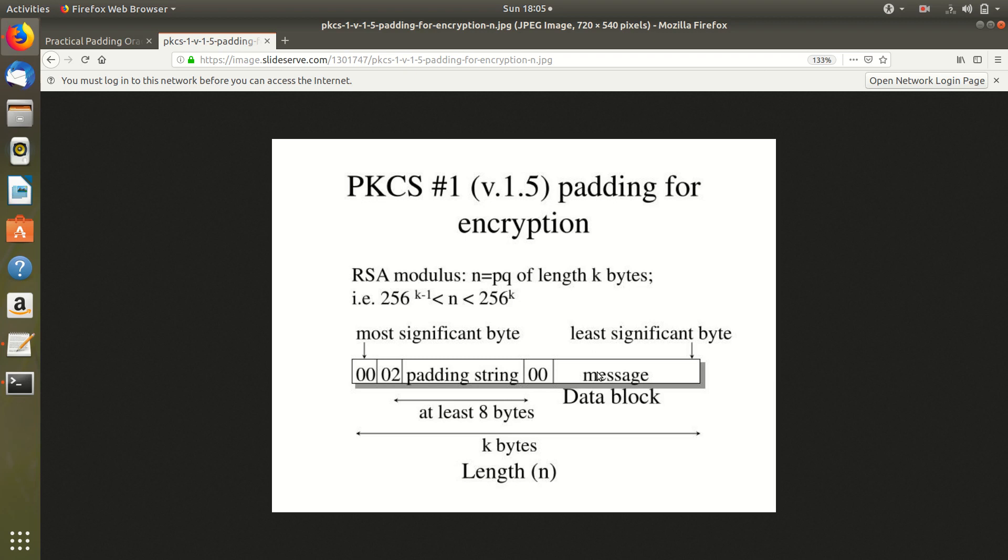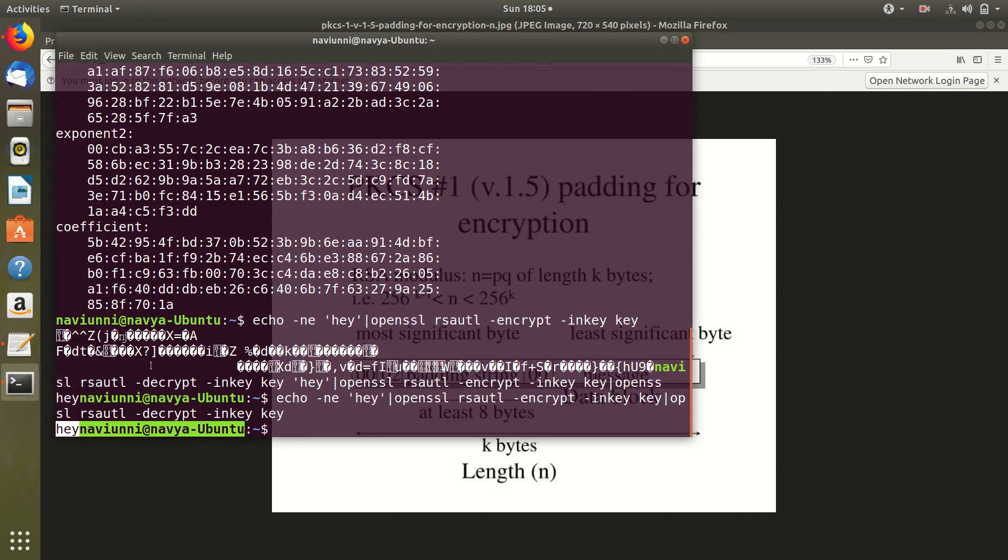So suppose we want to pad our message ourselves. We can use something called the raw flag when encrypting. Here I have written a Perl script.